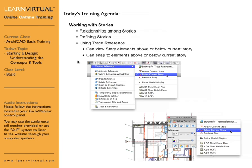As you're working with stories, you may also want to be able to reference a story above or below your current story. To do that, you can use something in ARCHICAD called trace reference. Going up to the top of your toolbar, one of the tools is trace reference. You can select above or below current story.